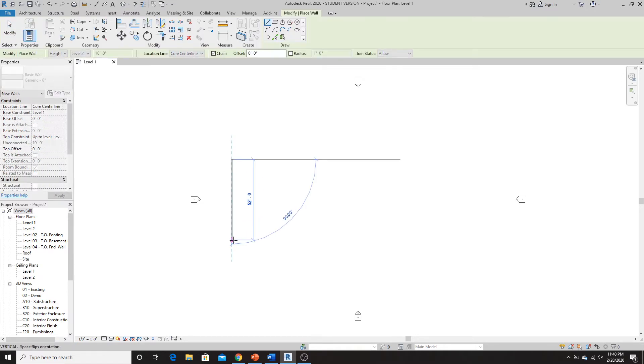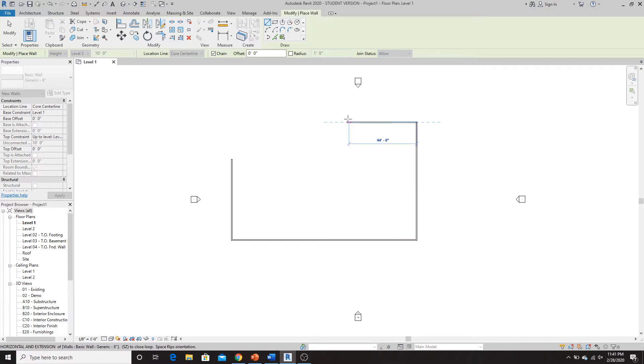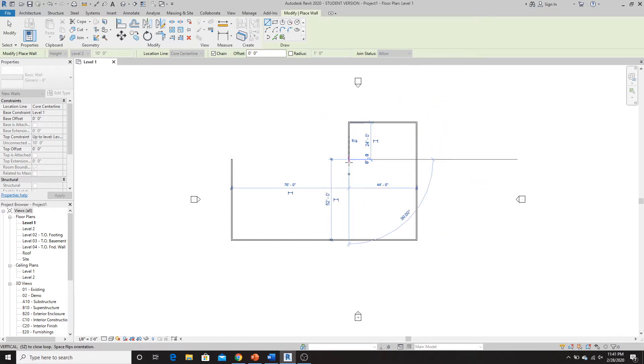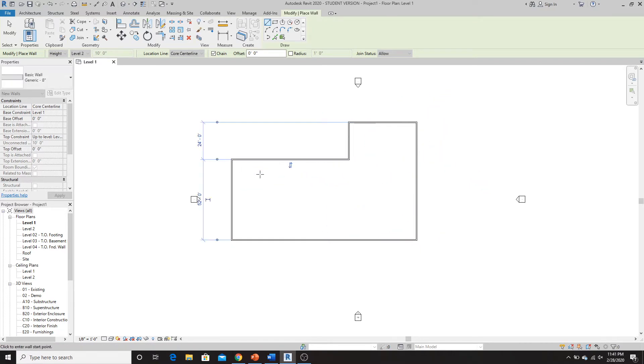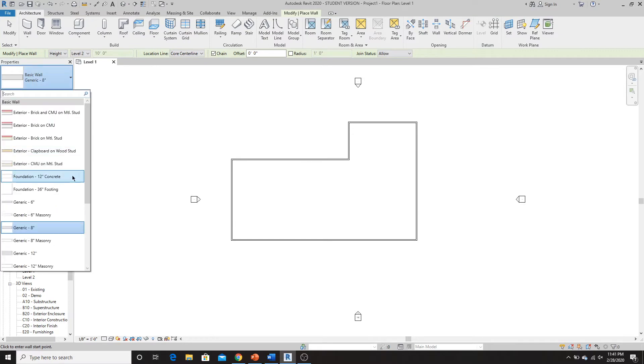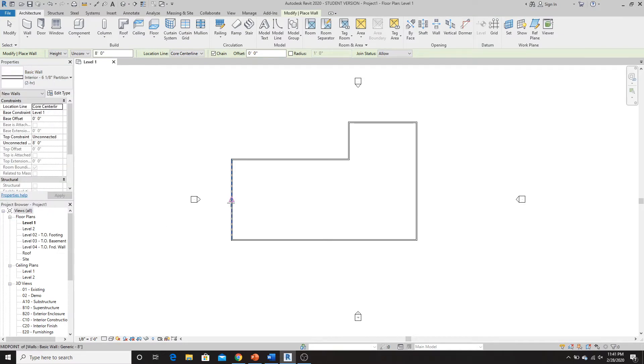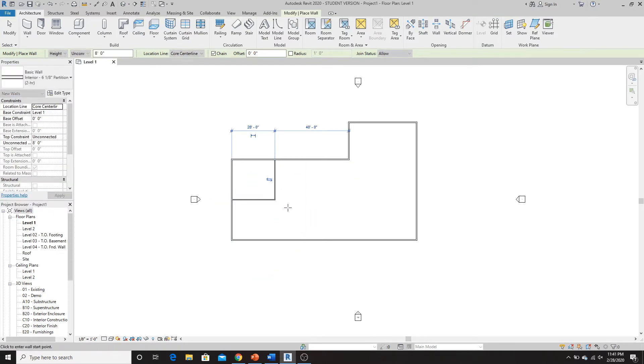So what we're going to do is, I'm just going to build a generic floor plan here. Pretty simple, we'll make it a little wonky, why not? Okay, then put in some interior walls here.